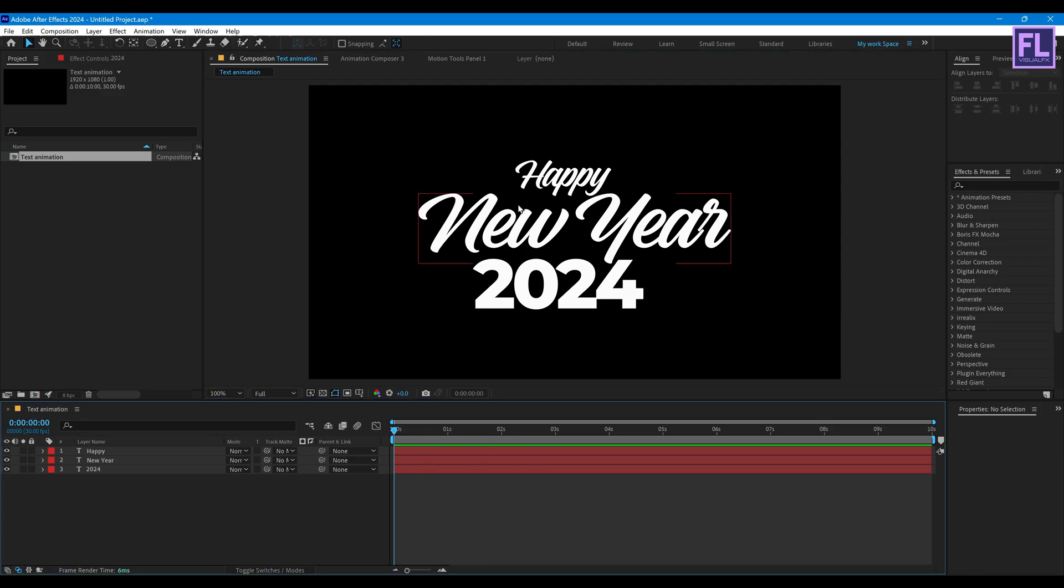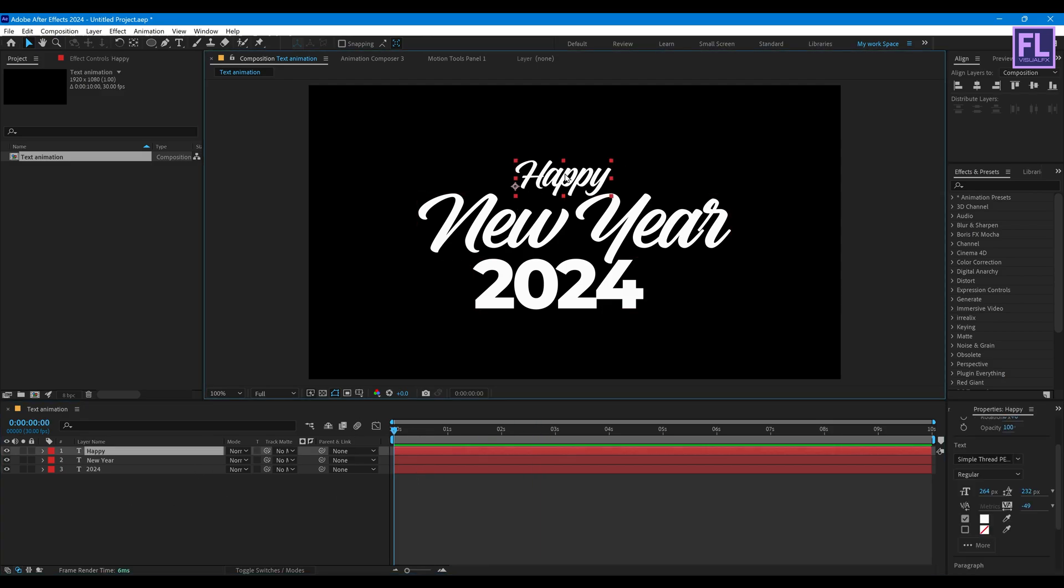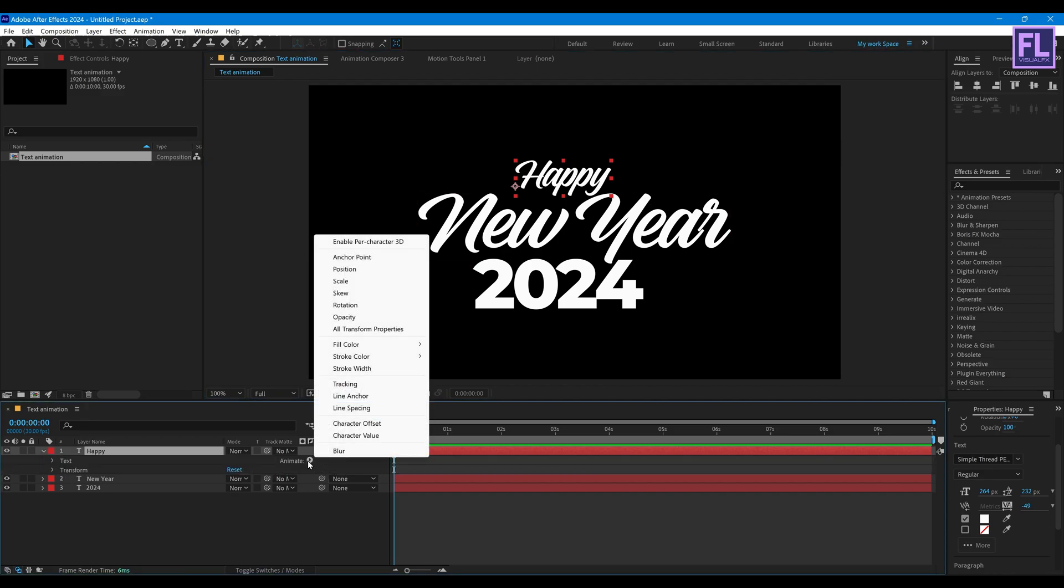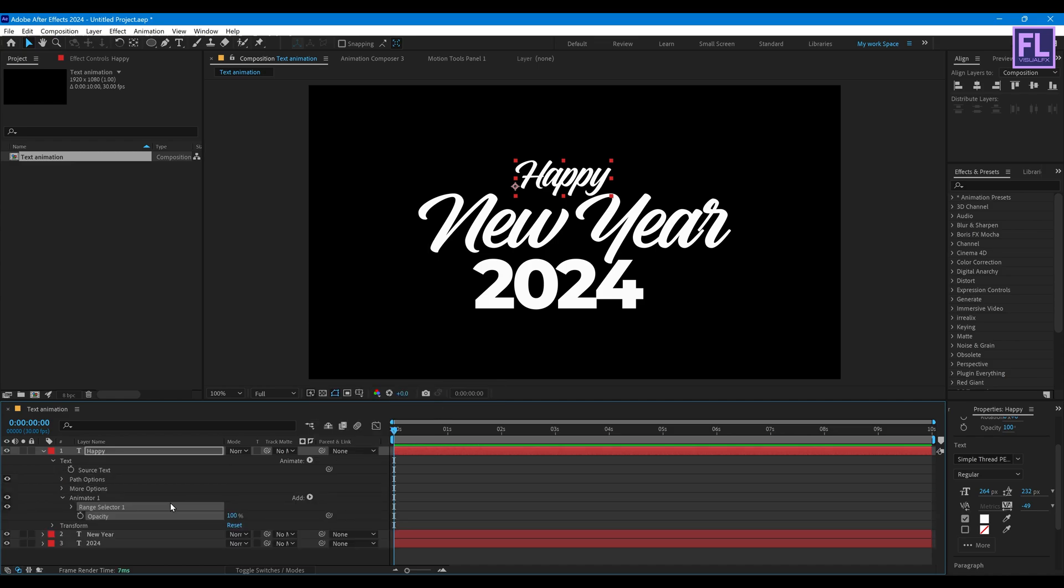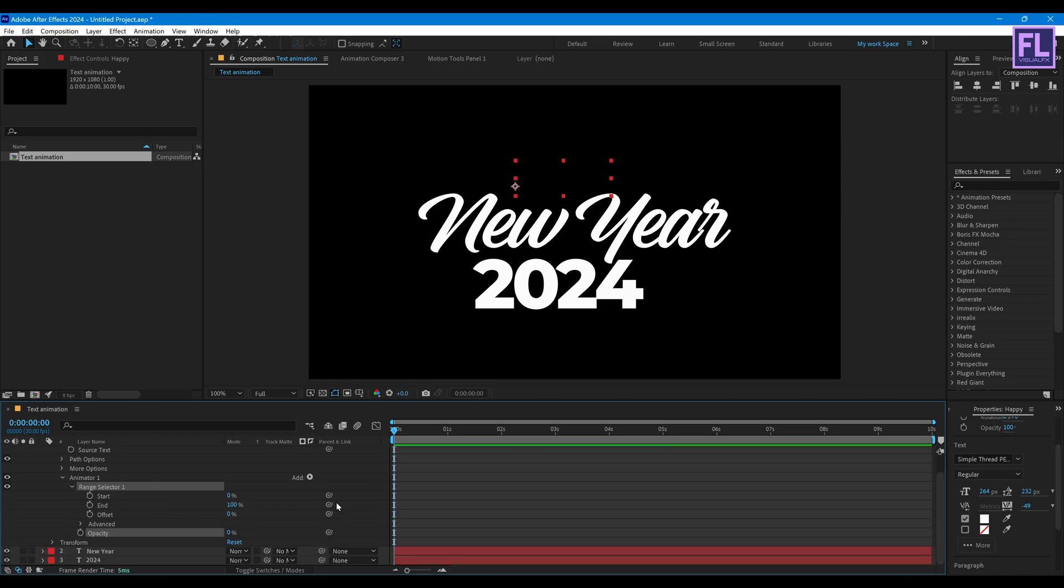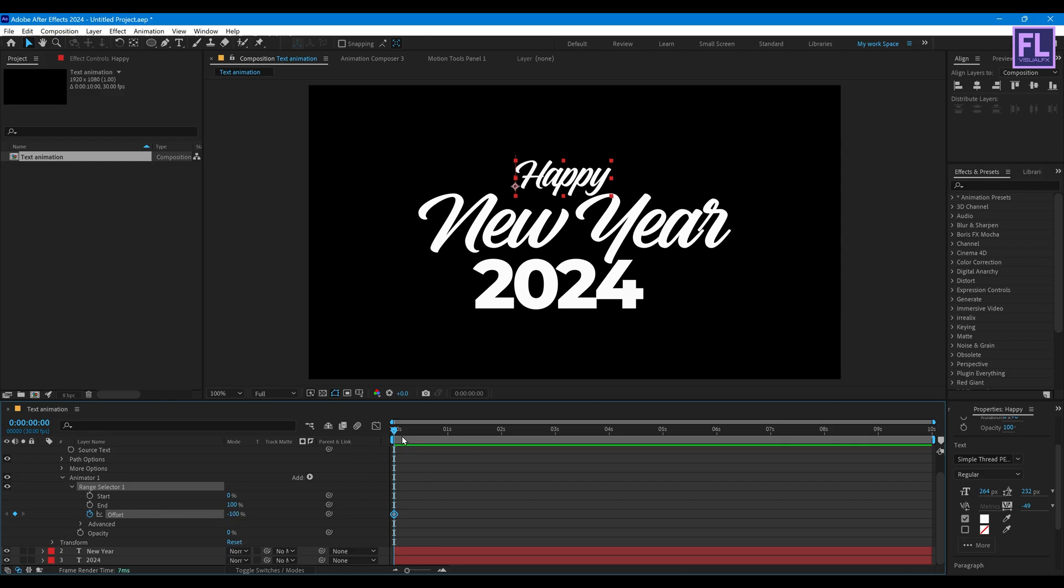Now select this text layer then open these properties. Then click on Animate and click on Opacity. Then opacity value set to zero. Then open Range Selector 1, then go to beginning of this animation then set keyframe on Offset and set its value to minus 100 percent. Then go to around one second 15 frames and offset value set it 100 percent.